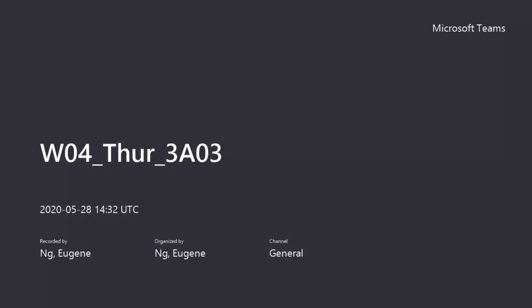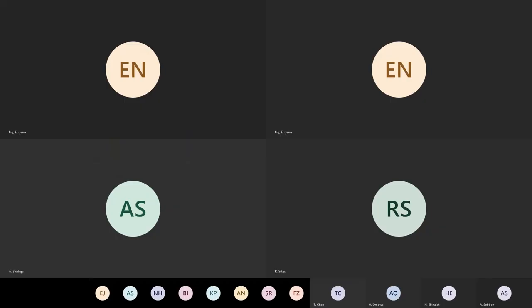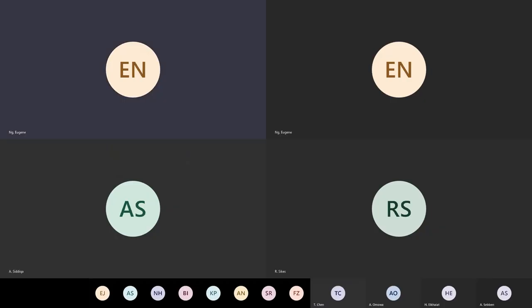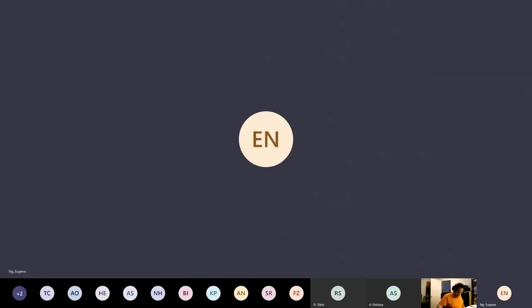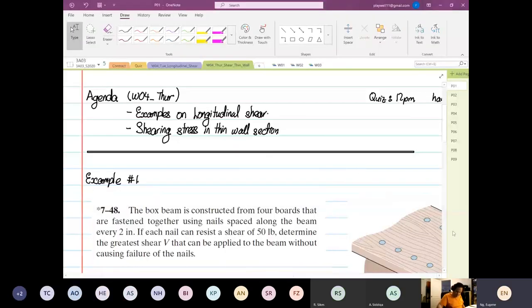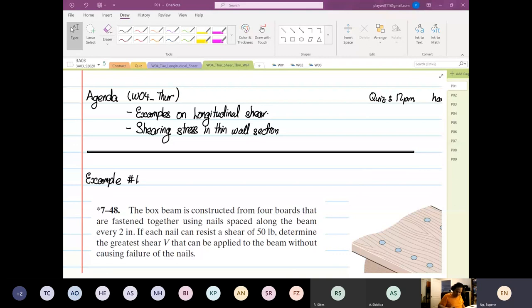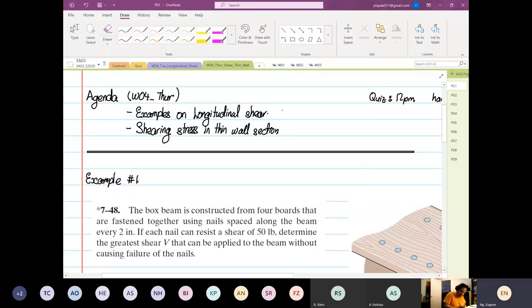Okay, so today our agenda is going to be on examples on longitudinal shear, and then we're going to start a new topic, which is shearing stress in thin wall.